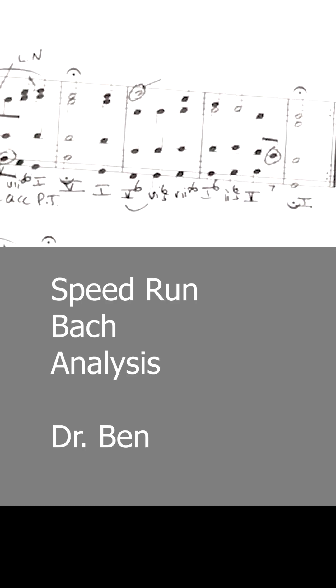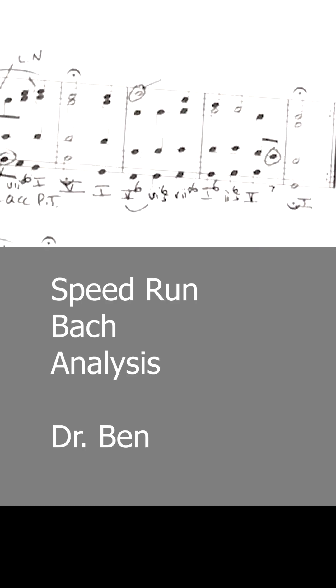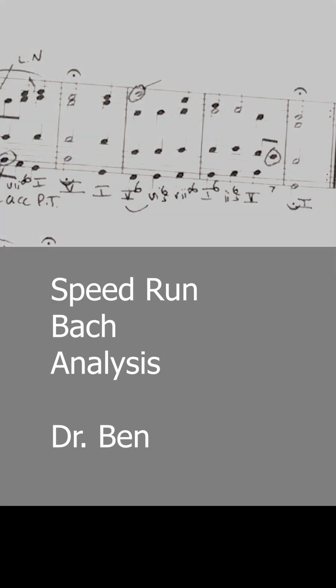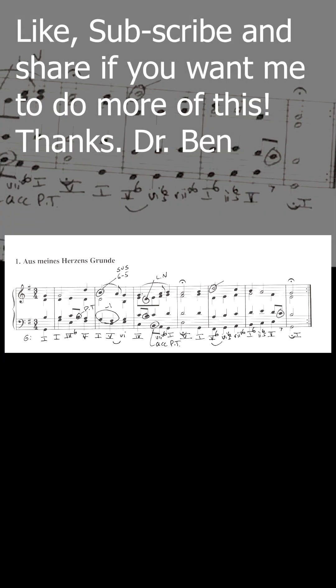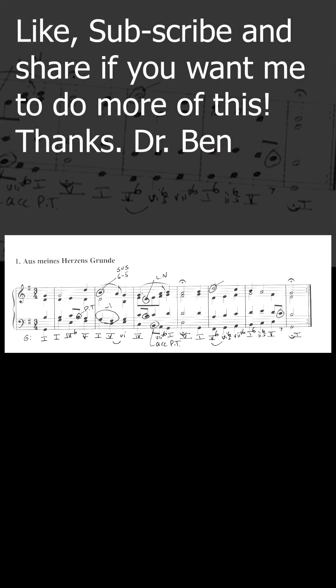And I think we made it in under three minutes. And if I screw anything up, let me know. And I promise not to hit the accelerate button. This was the actual speed. There you go.